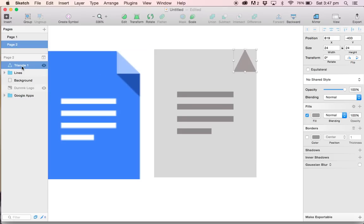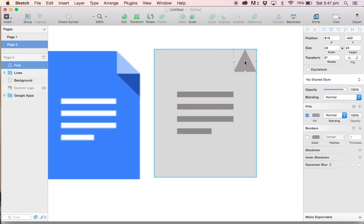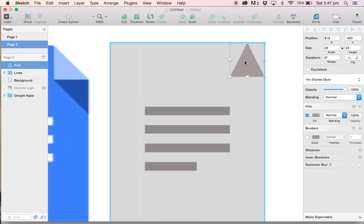As always, I'm going to go to the layers panel on the left hand side, double click on the triangle and rename it to fold. This is going to be our paper fold.